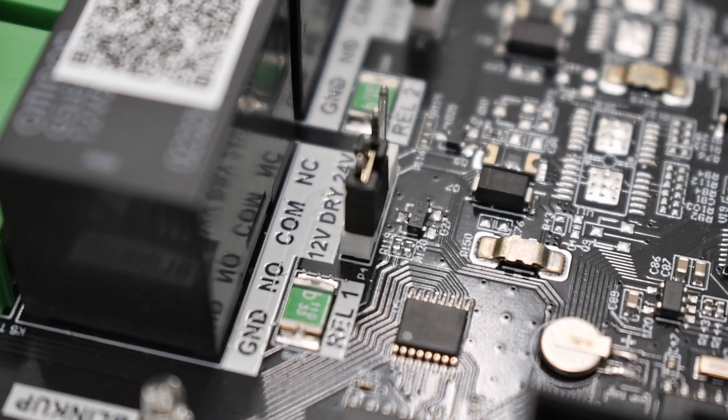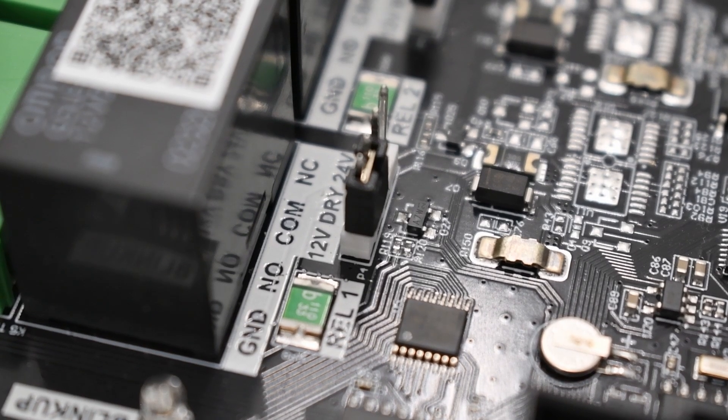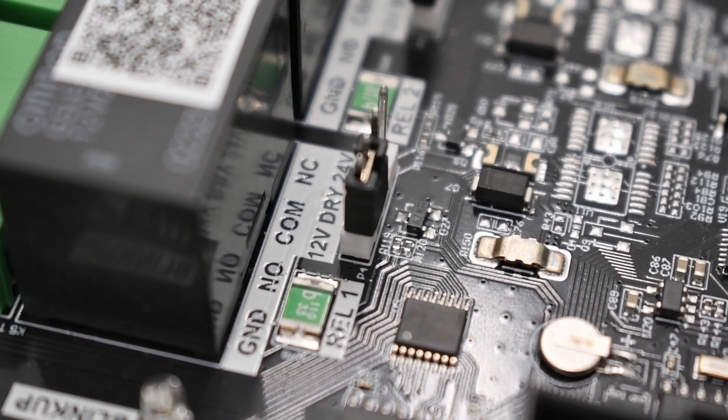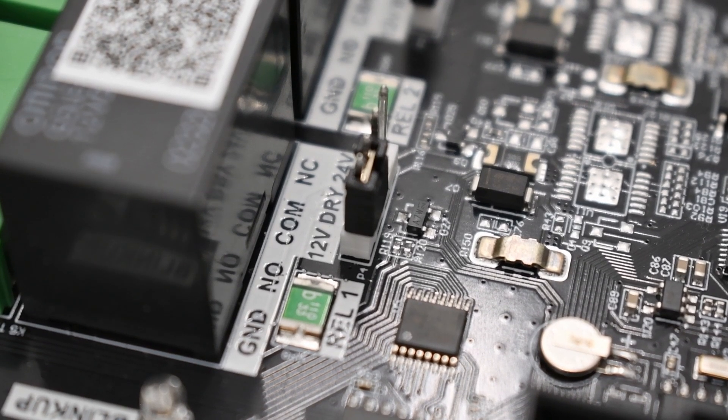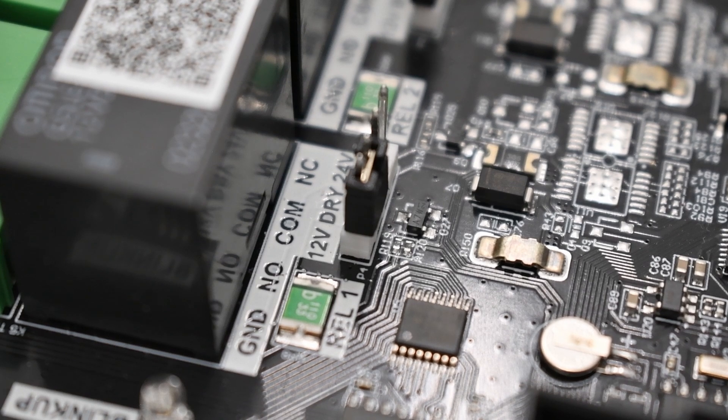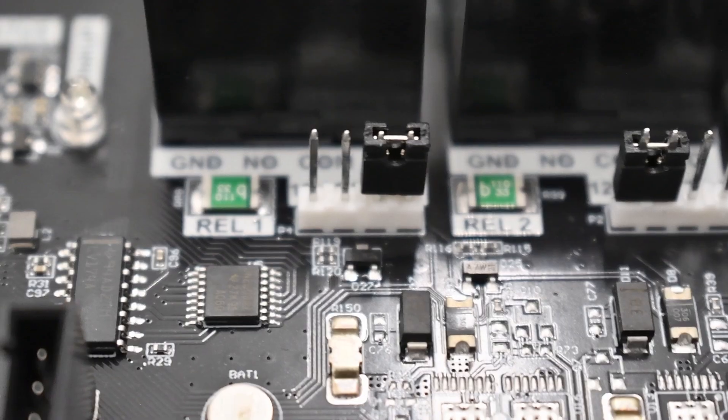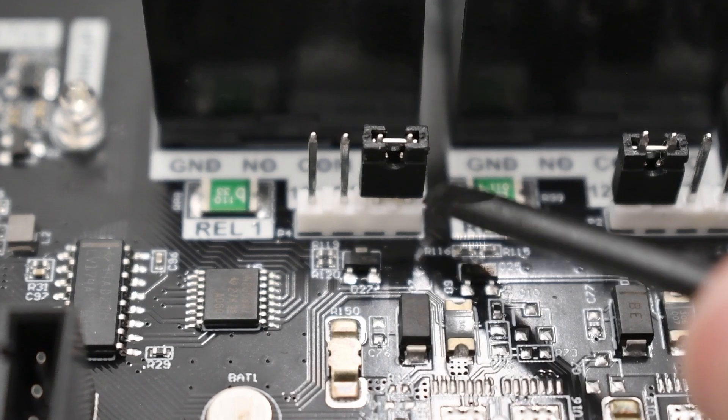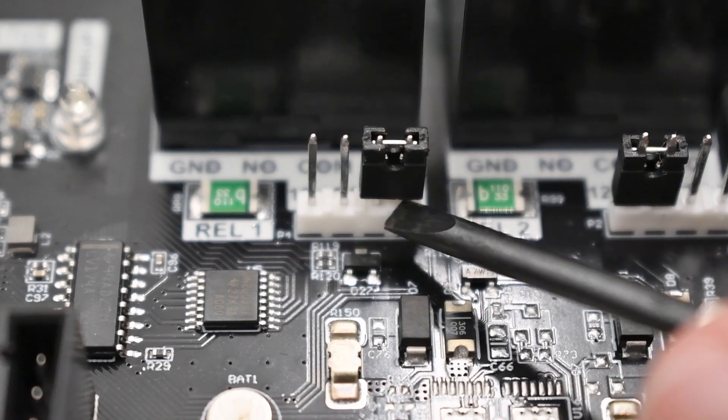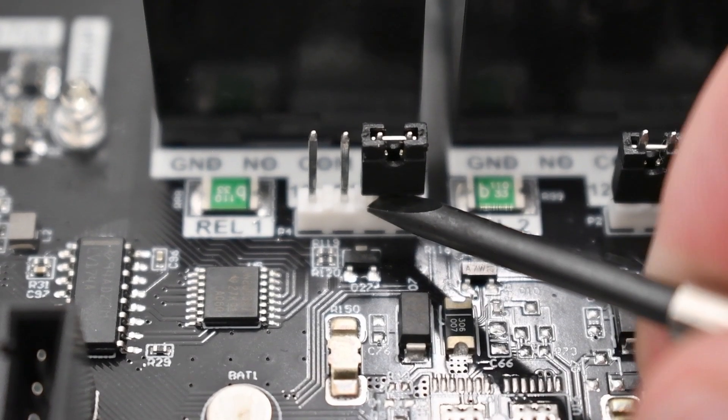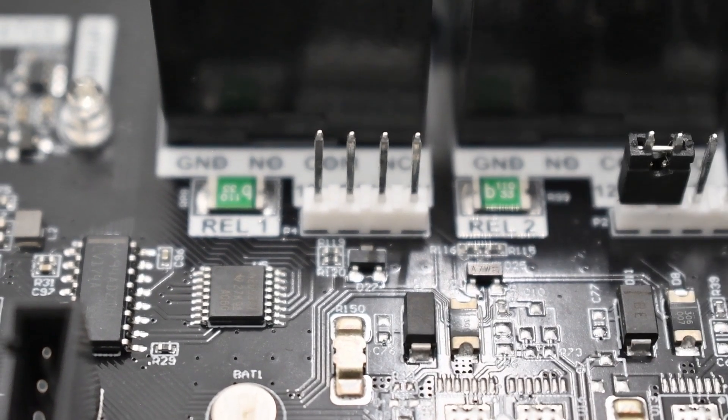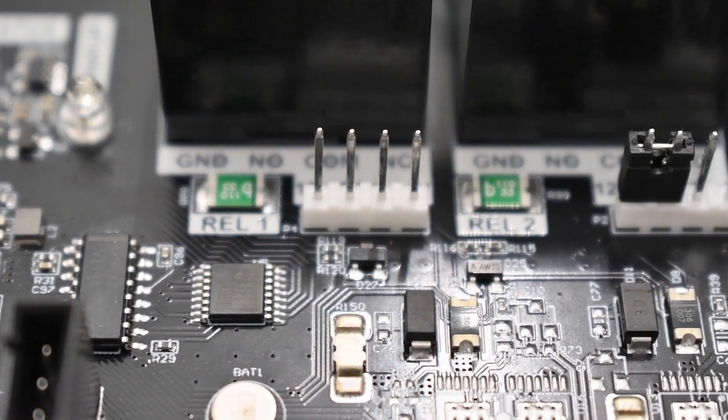To begin wiring your magnetic lock, first identify whether it requires 12 volts or 24 volts. You can often find this information on the lock itself or in the product documentation. After disconnecting power, move the jumper to the corresponding pins.